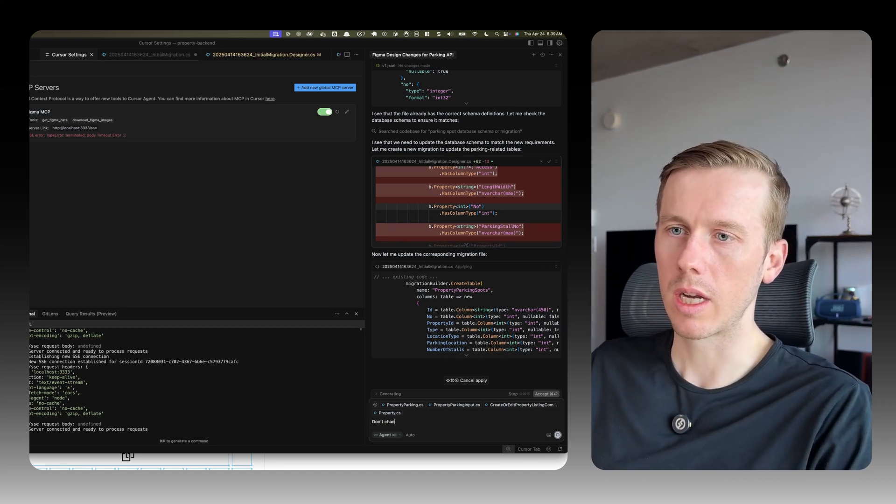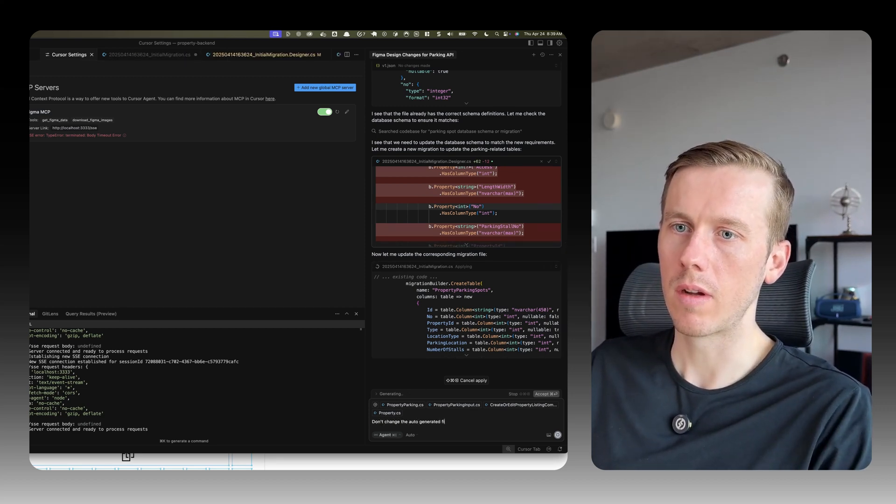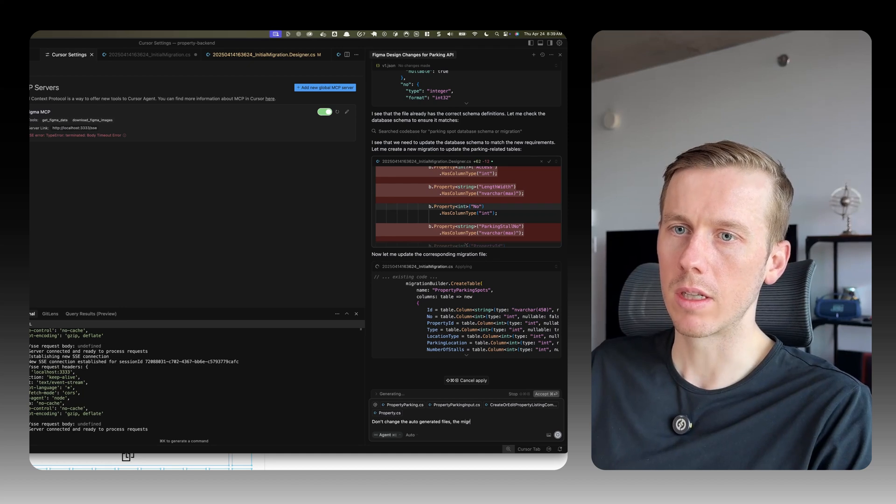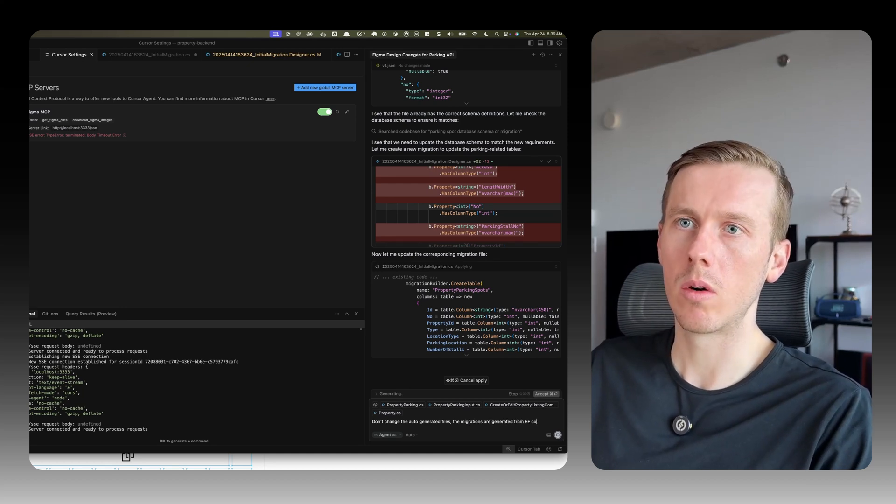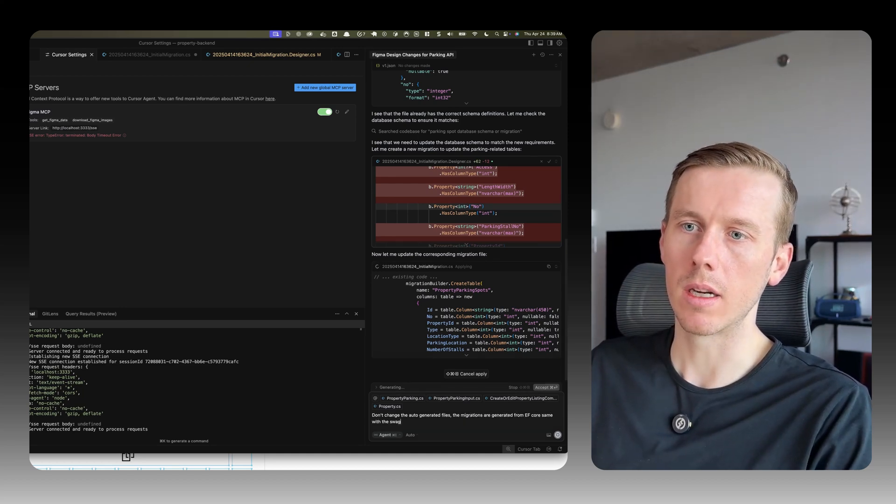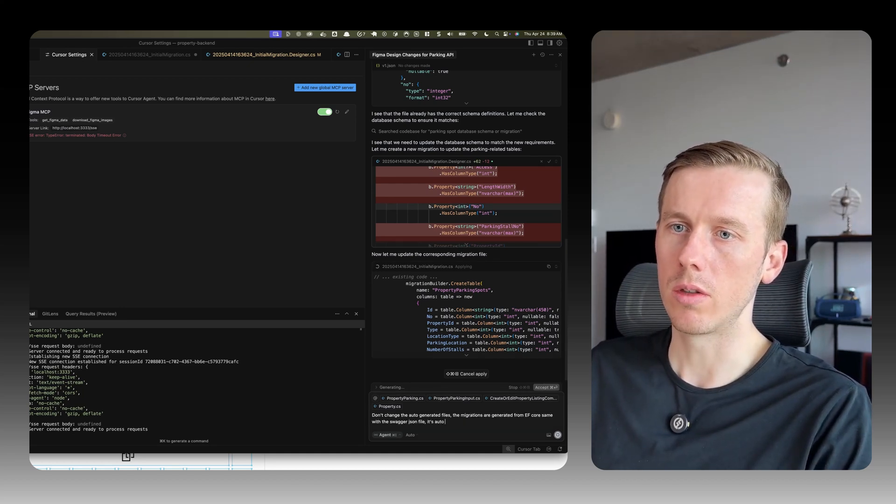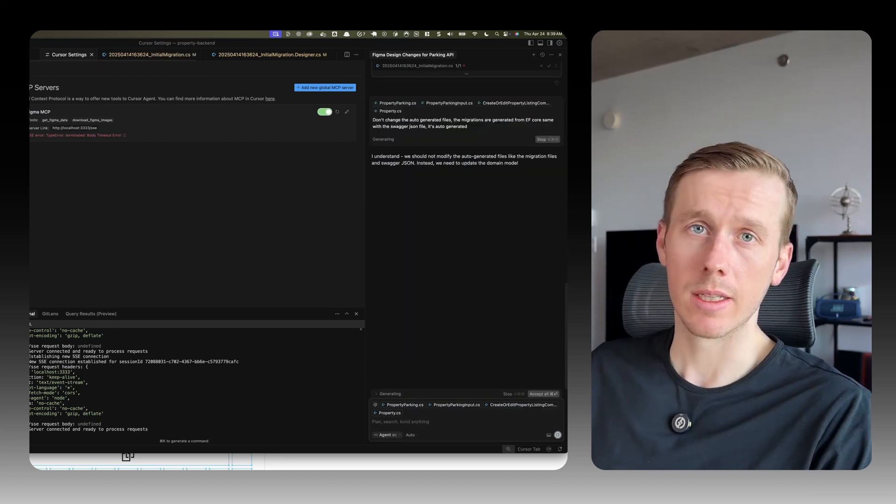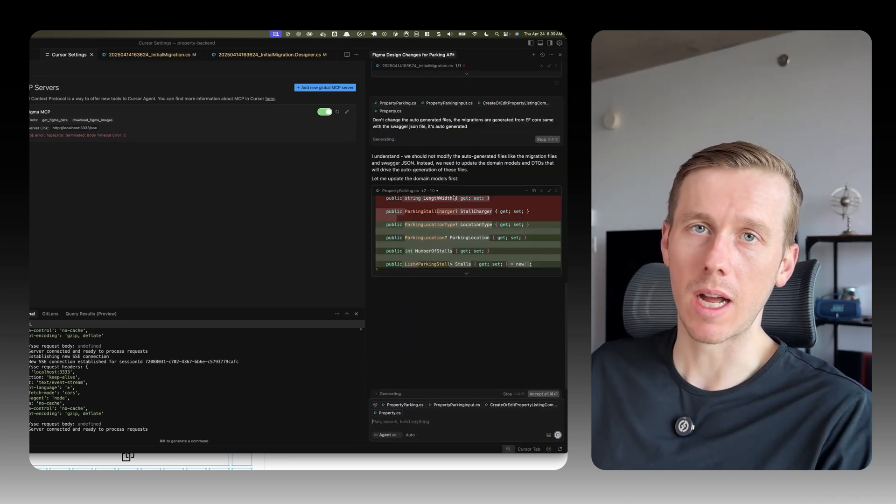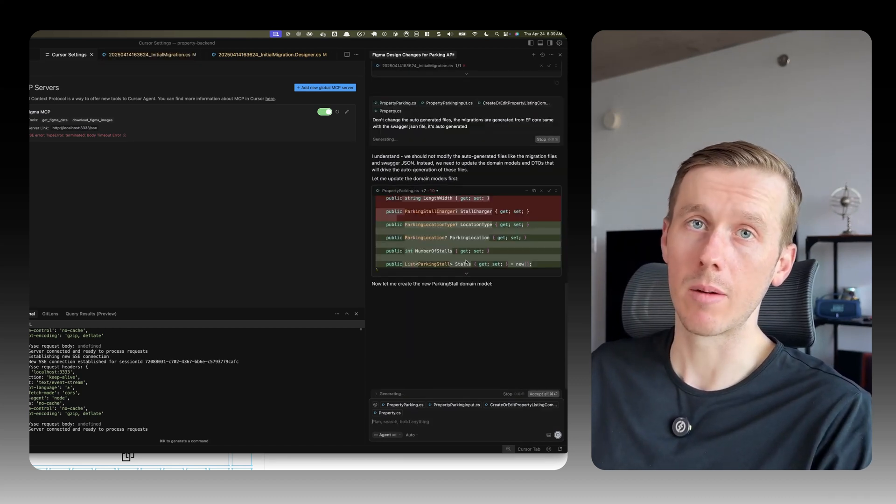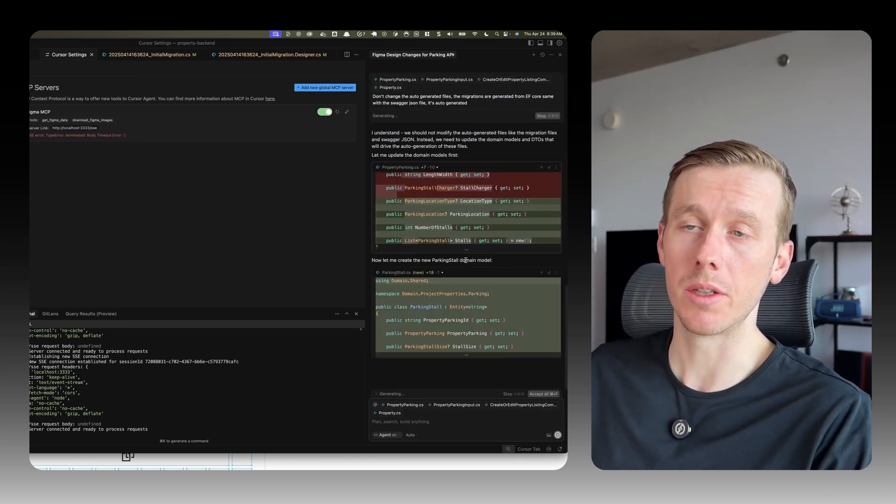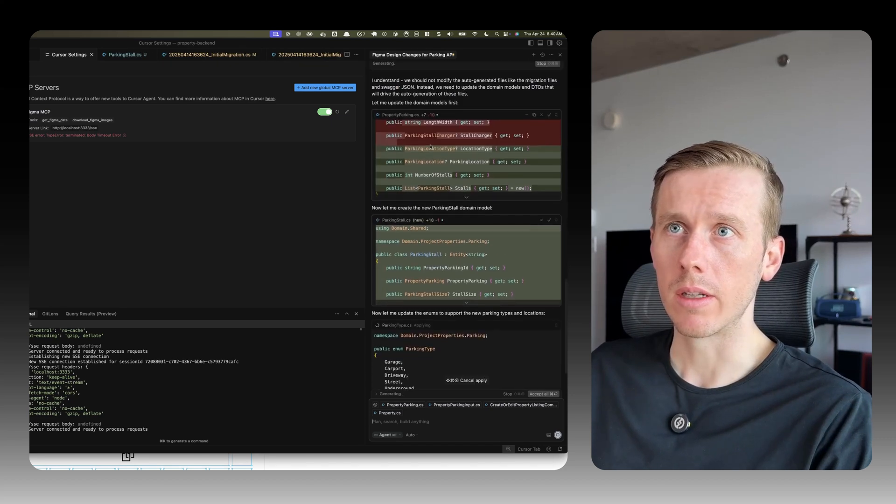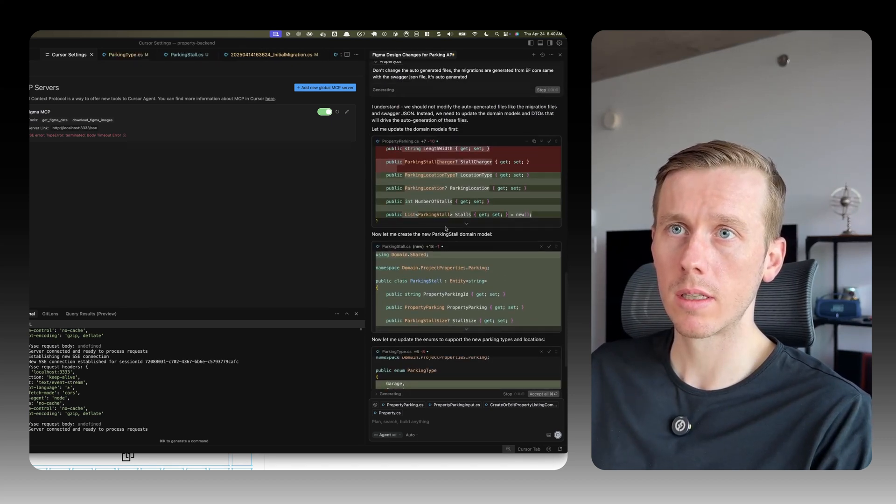Do I stop it? Don't change the auto-generated files. The migrations are generated from EF Core. Same with the Swagger JSON file, it's auto-generated. So we're going to help it out a bit because it was changing files it shouldn't have been changing. Again, why you probably need to be a developer to understand that. Now it understands. Let me update the domain model first.